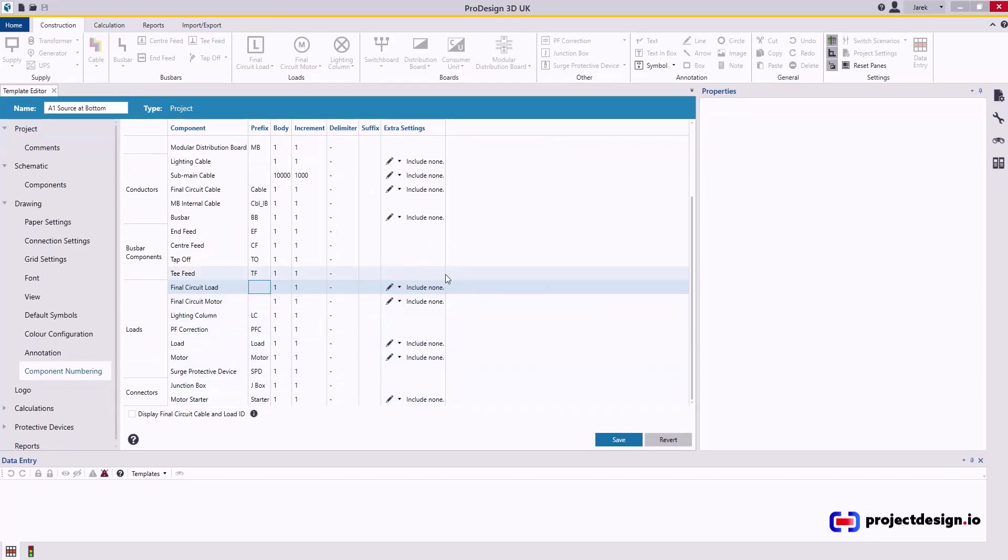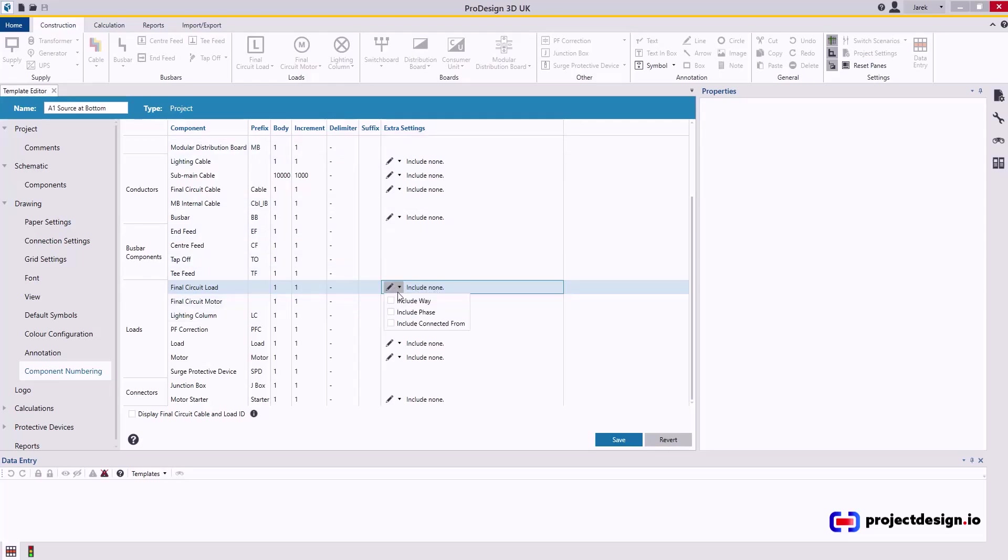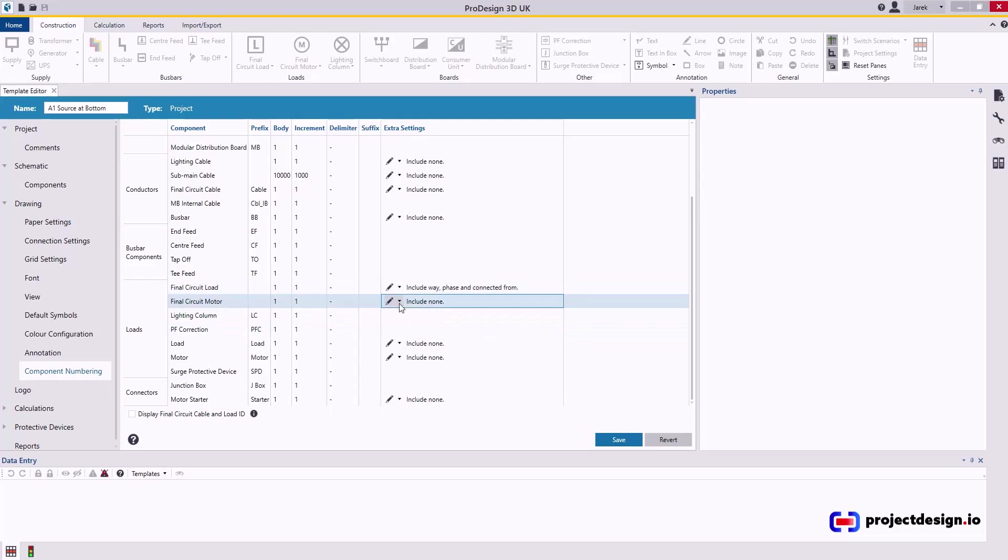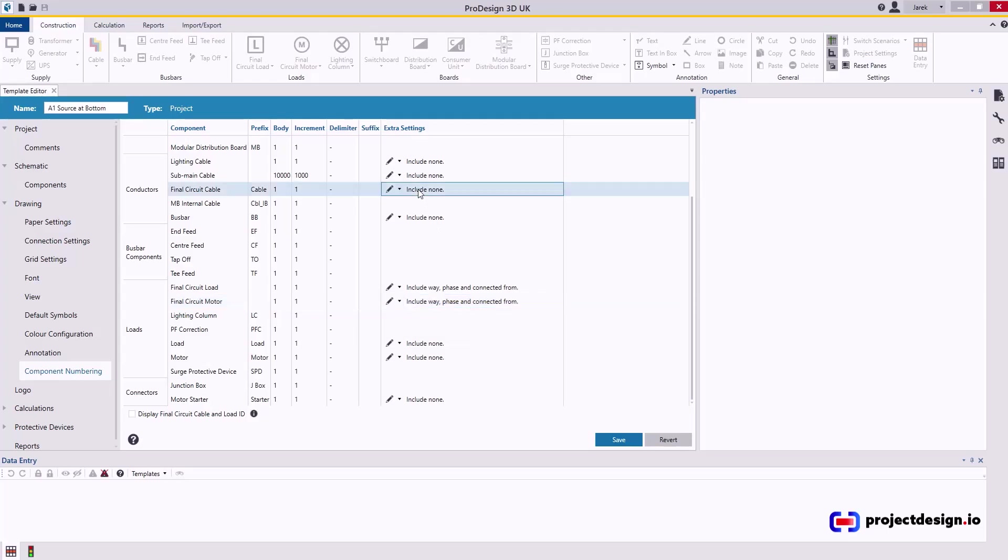What else you want to do in here for final circuit load, you want to include the wire phase and connected from, likewise for the motor. For final circuit cable, you want to include final circuits reference. And that's it. That should be it.